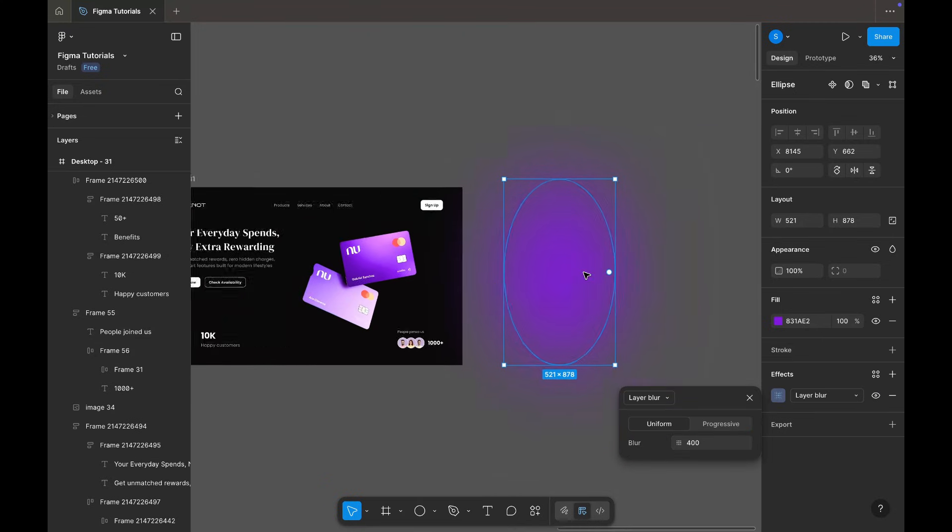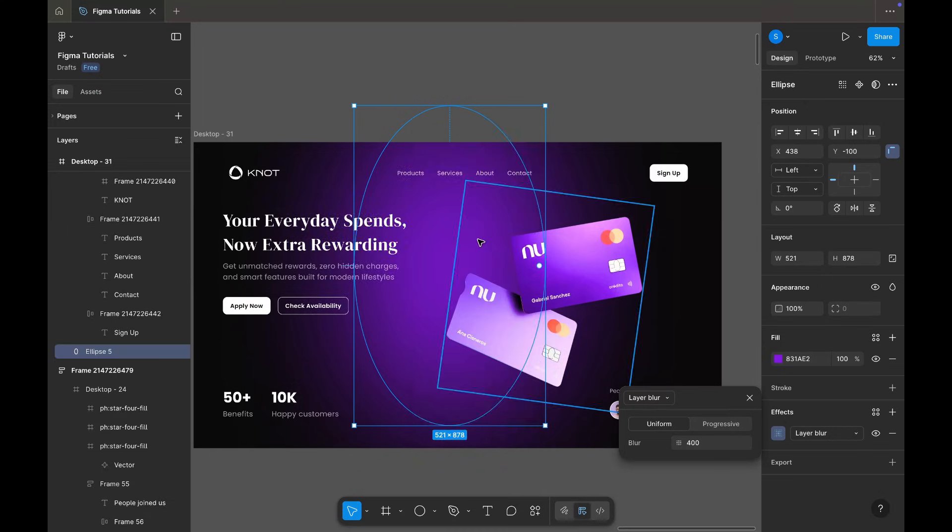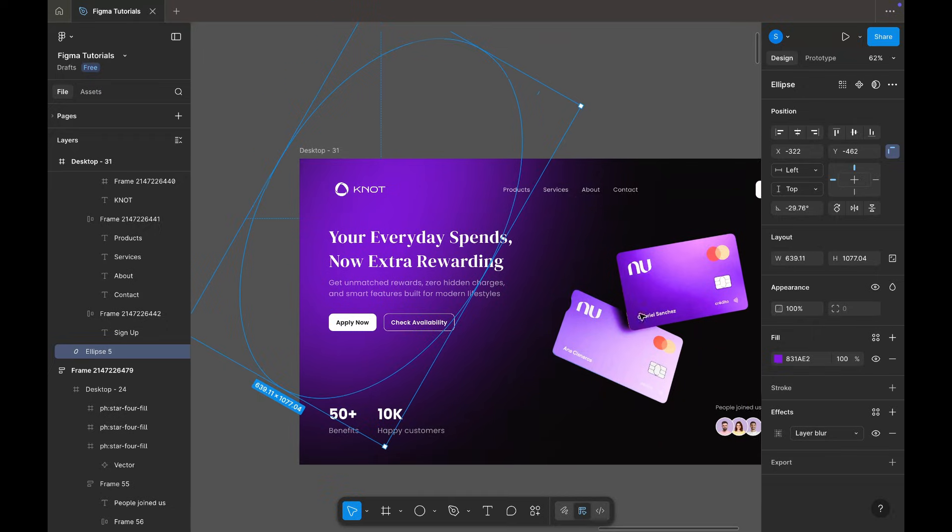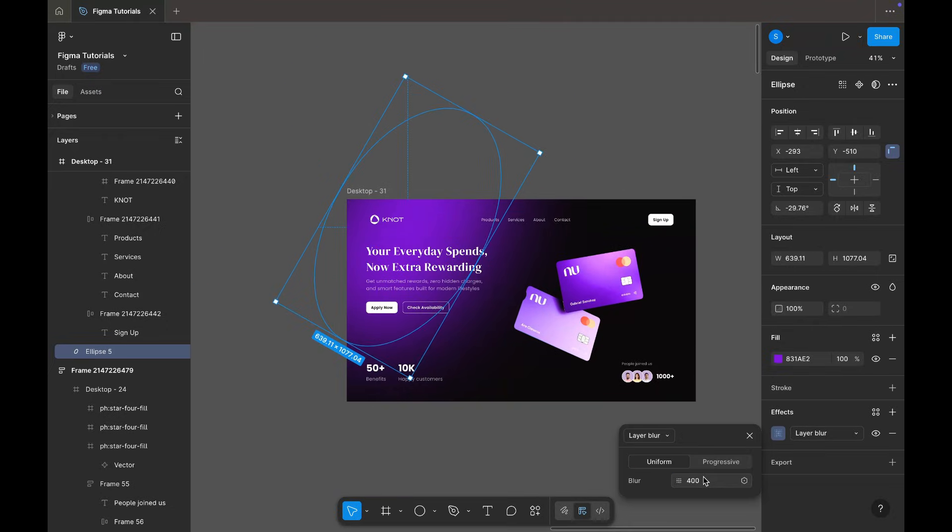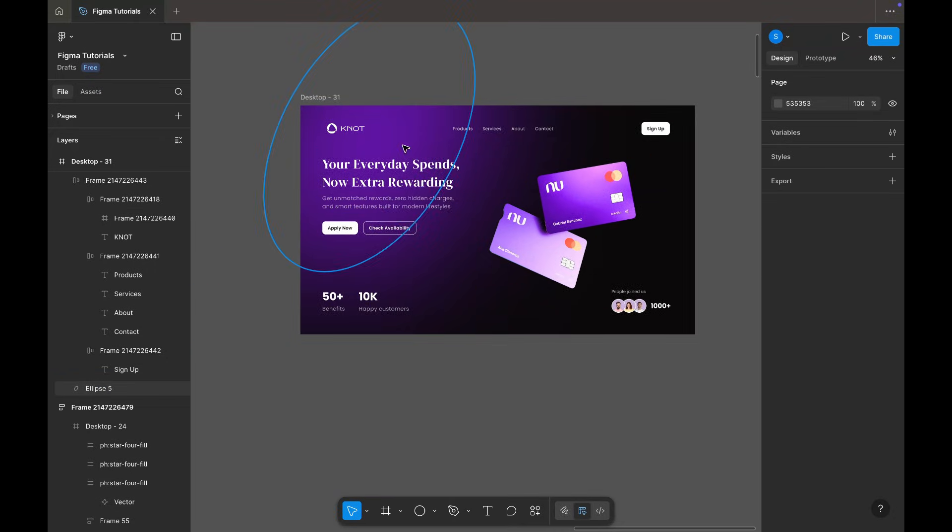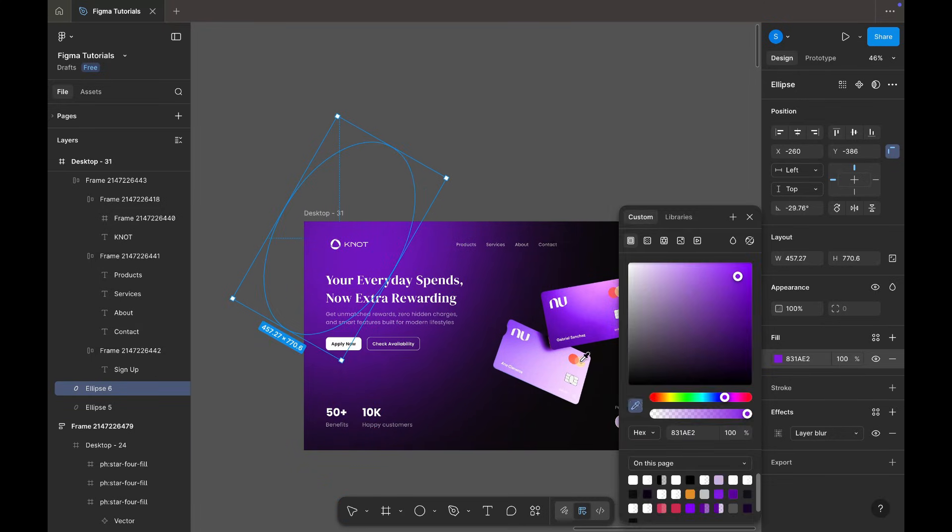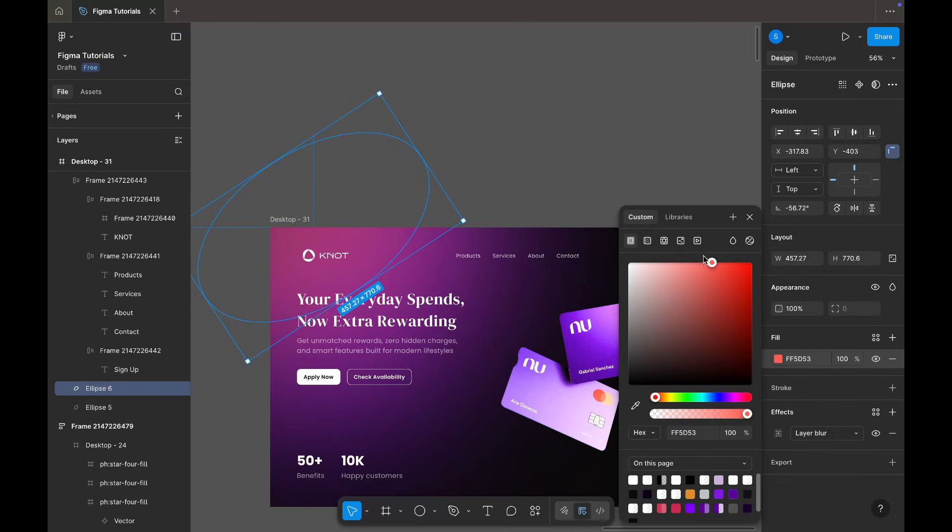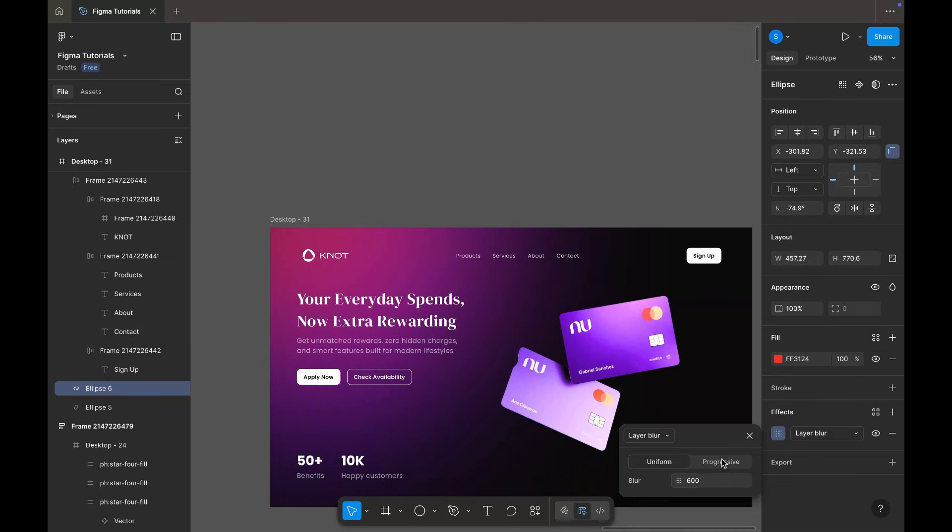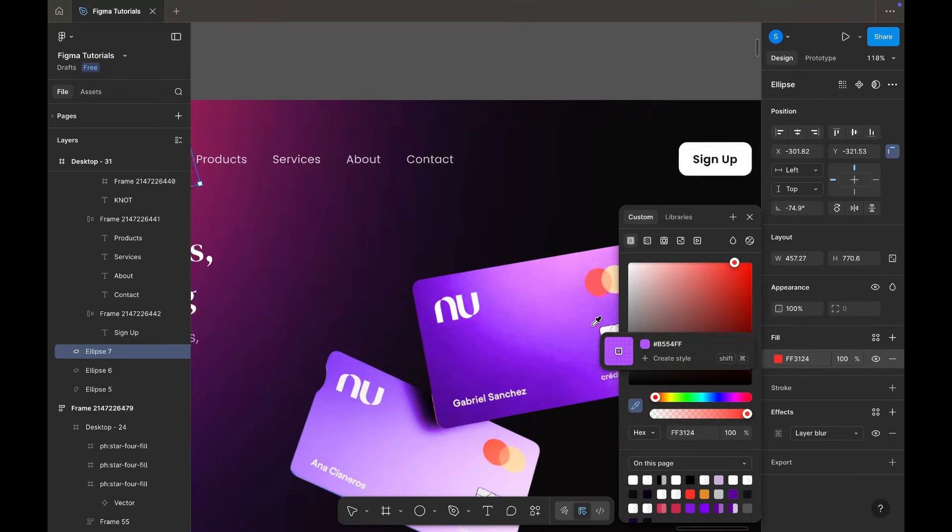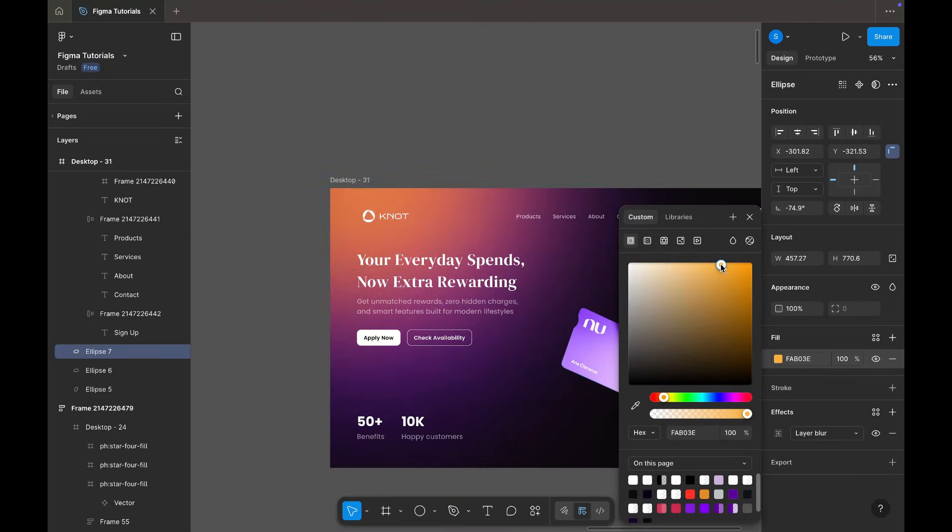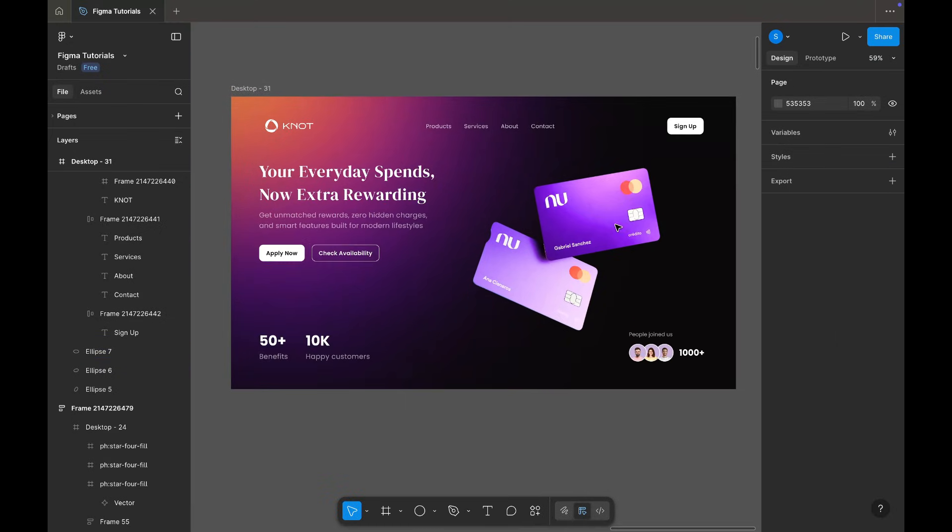The background still looks plain, so I'm adding a purple tone gradient behind the visual, adjusting its position. And then adding two more gradients, one red and one yellow, to enhance the overall look. And with that, our hero section is ready.